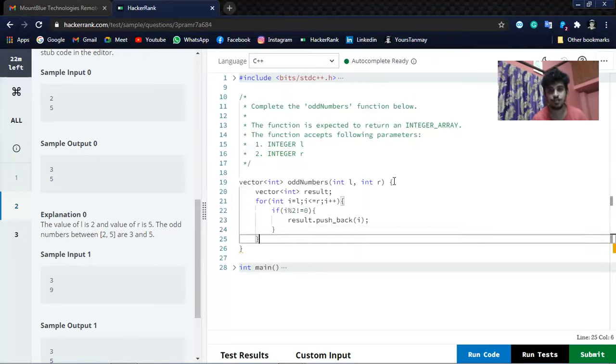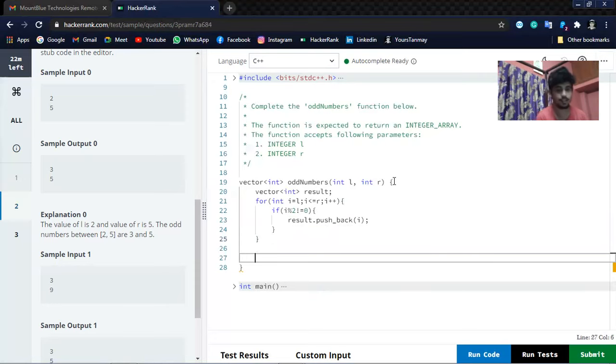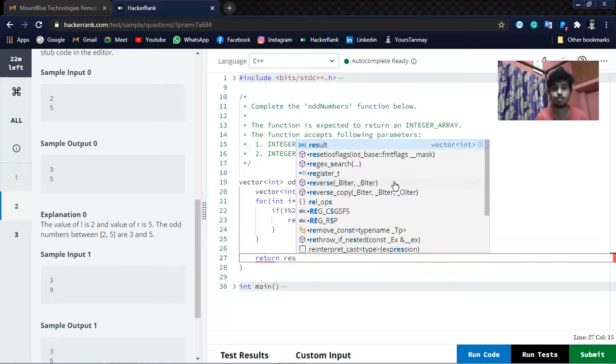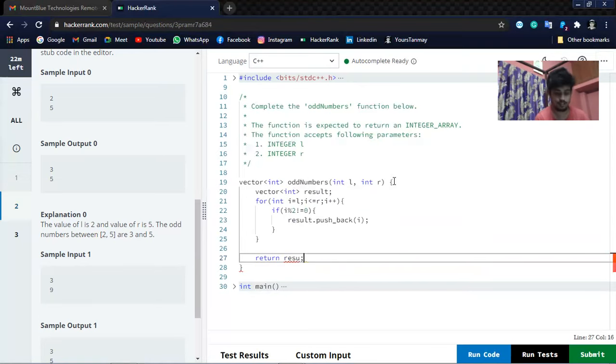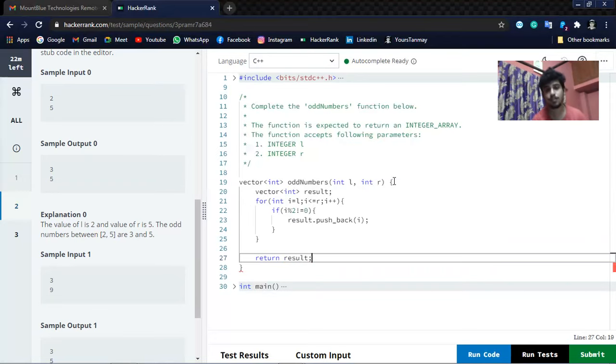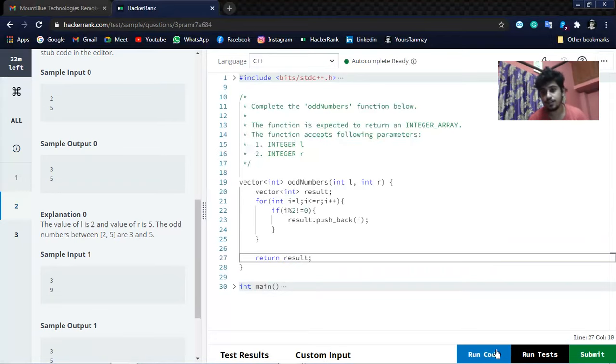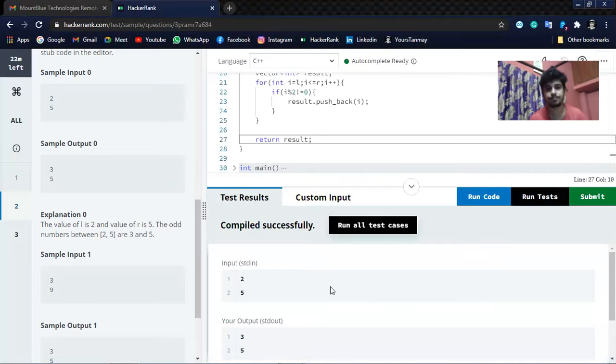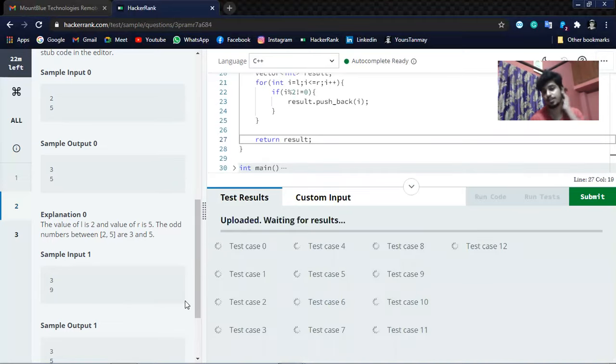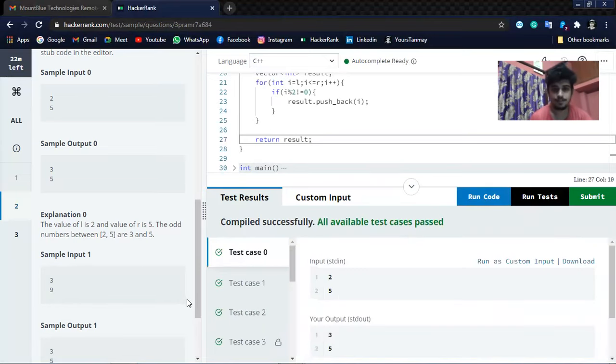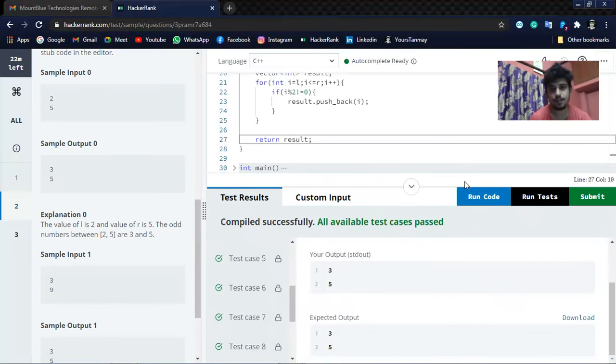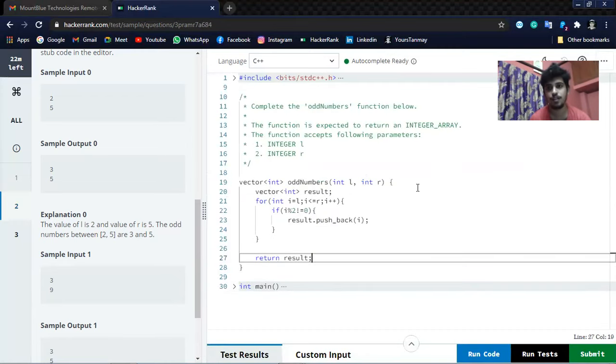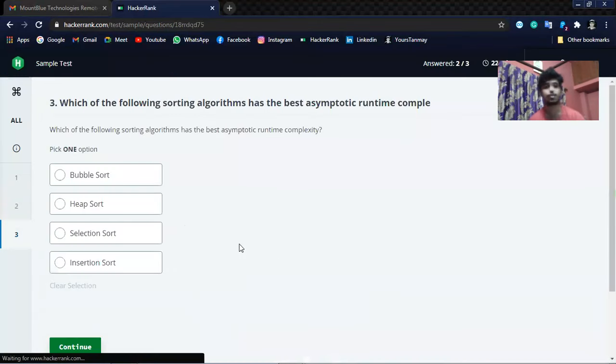Let's check whether the code is okay or not. Let's run the test cases. All test cases passed. This program is quite well, so let's commit it. Let's go to the next question.